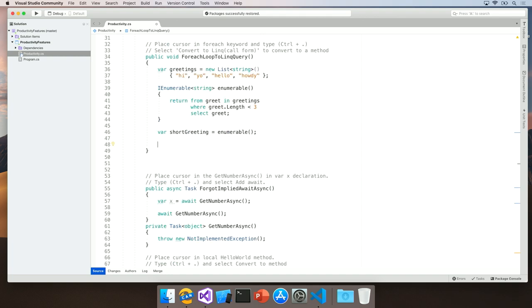Now that we've added this snippet, you can execute it by typing in the keyword that you set when you created it. In our case, the keyword was Hello. So, by typing in Hello and hitting Tab twice, that expands out to include Hello World.